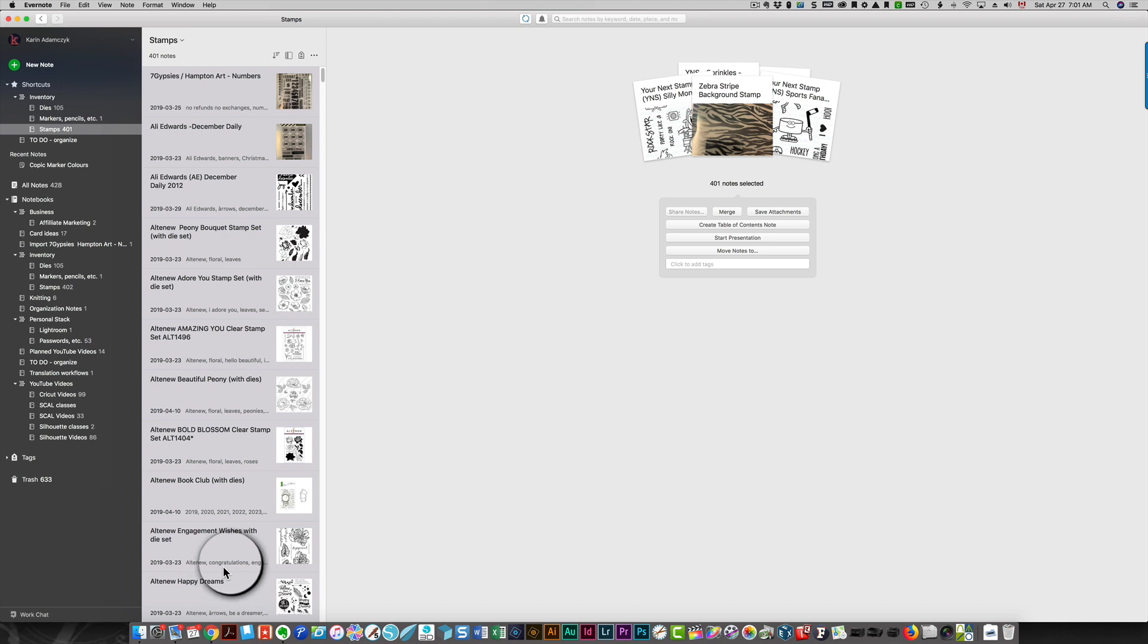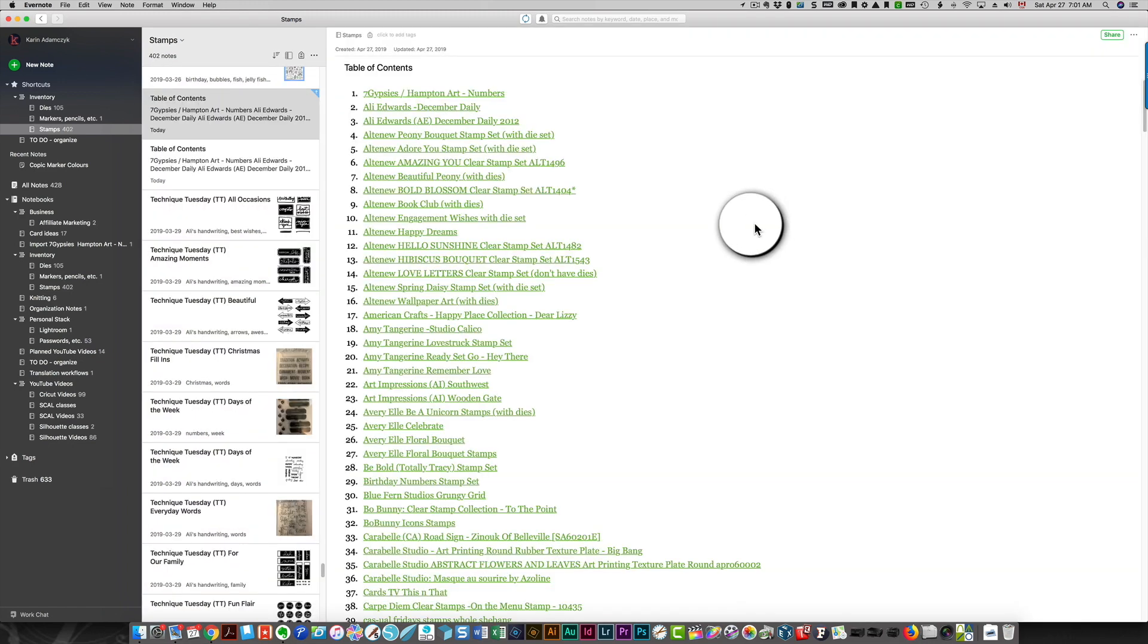Then click create table of contents note. You now see a table of contents that contains all of your notes.